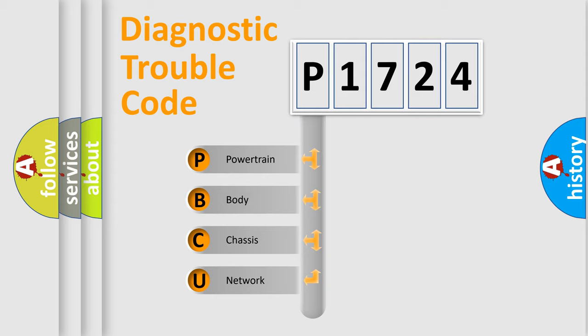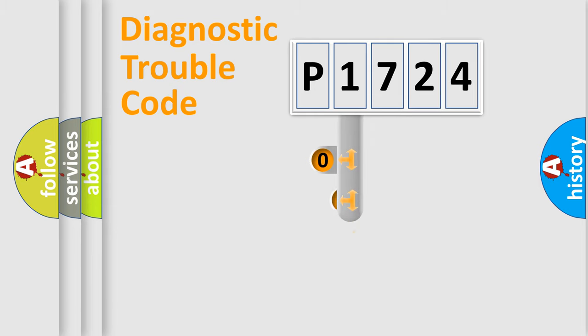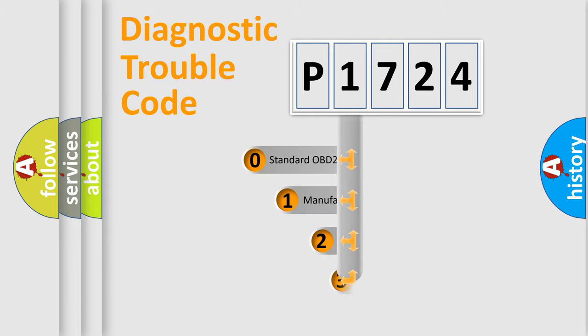We divide the electric system of the automobile into four basic units: powertrain, body, chassis, and network. This distribution is defined in the first character code.